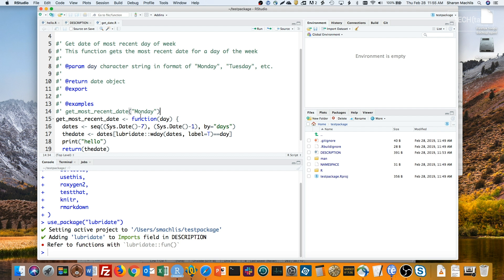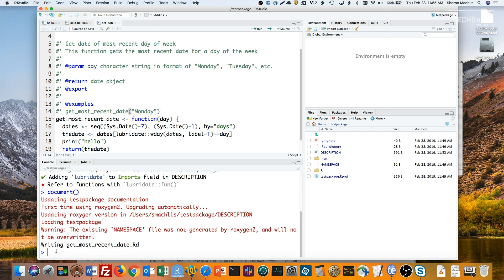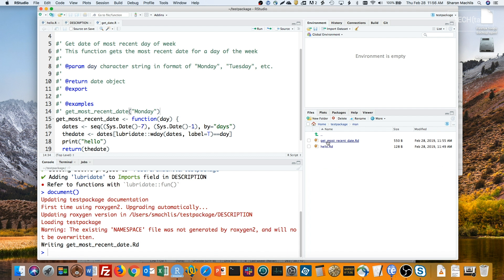To turn this scaffolding into an R package help file, I'll run the DevTools document function. Now if I look in the man folder, I've got a markdown help file for my new function as well as that one that already came with the package, the hello one.